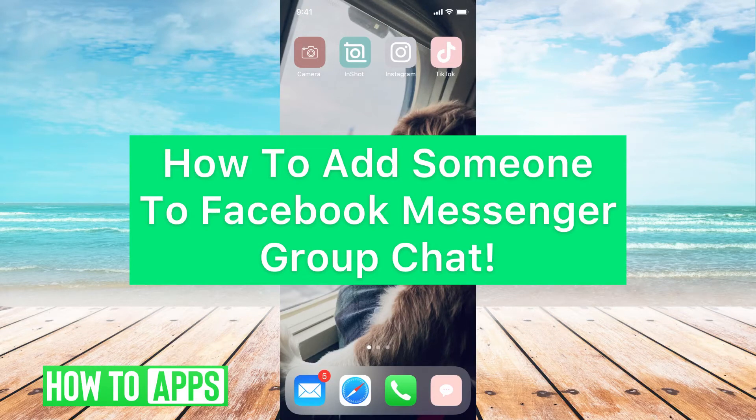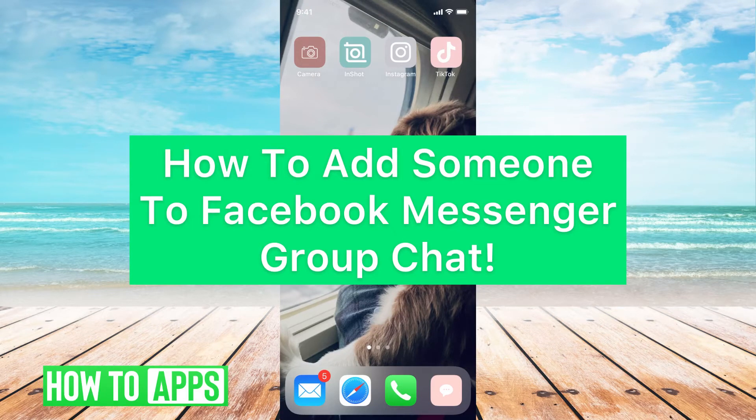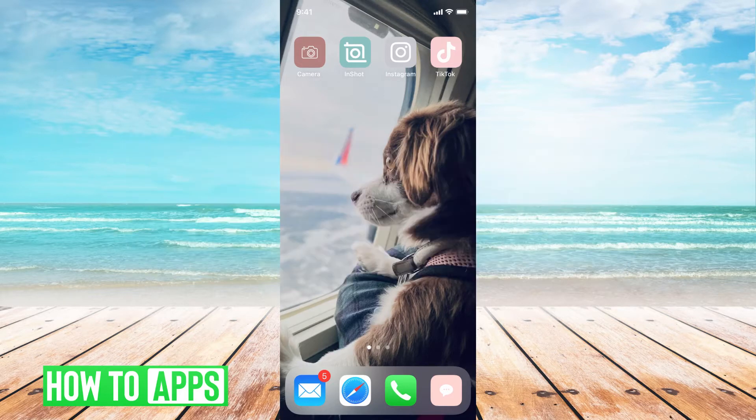Hey guys, it's Michaela and today I'm going to walk you through how to add someone to your Facebook Messenger group chat. It's pretty quick and simple so let's jump in.